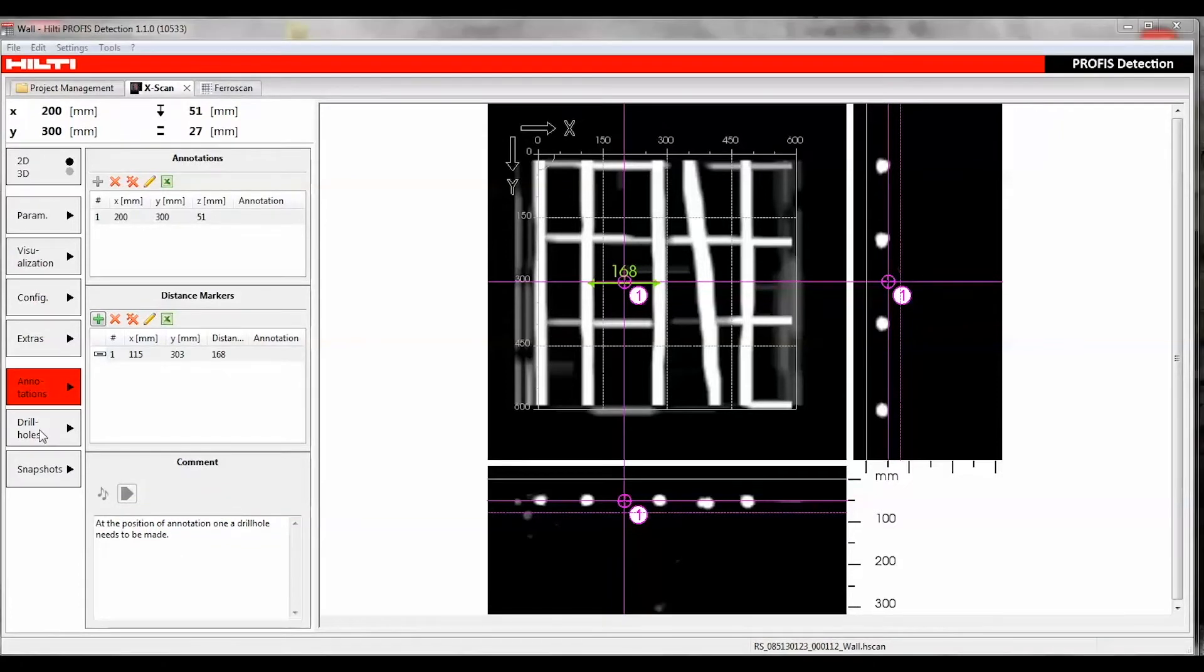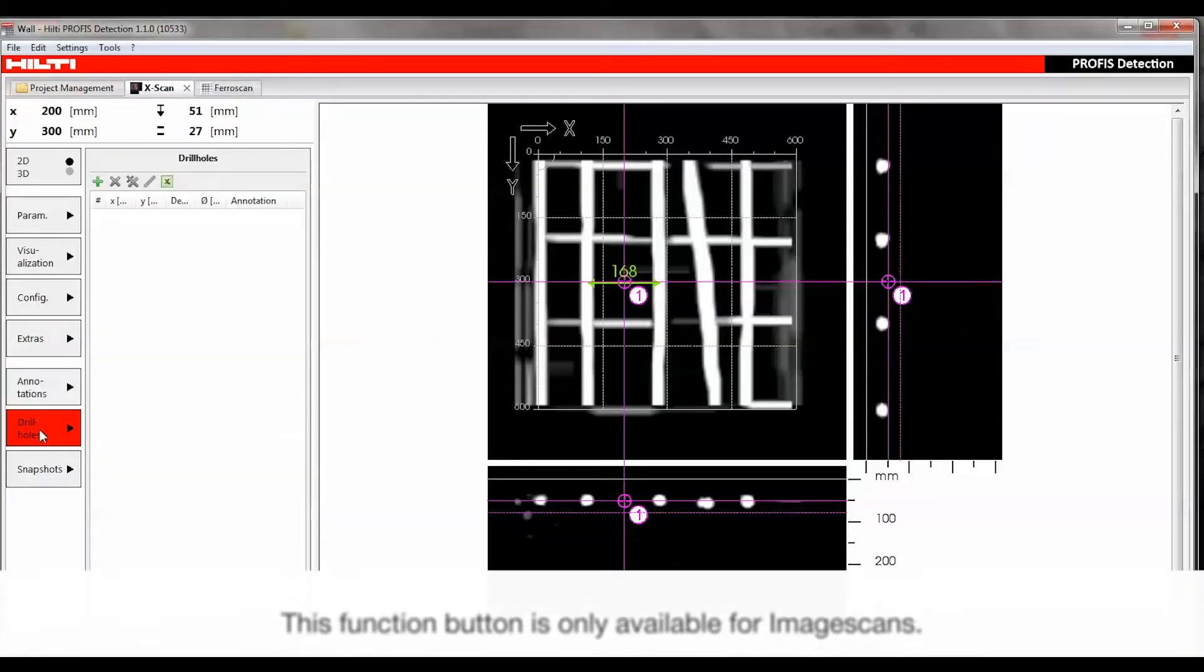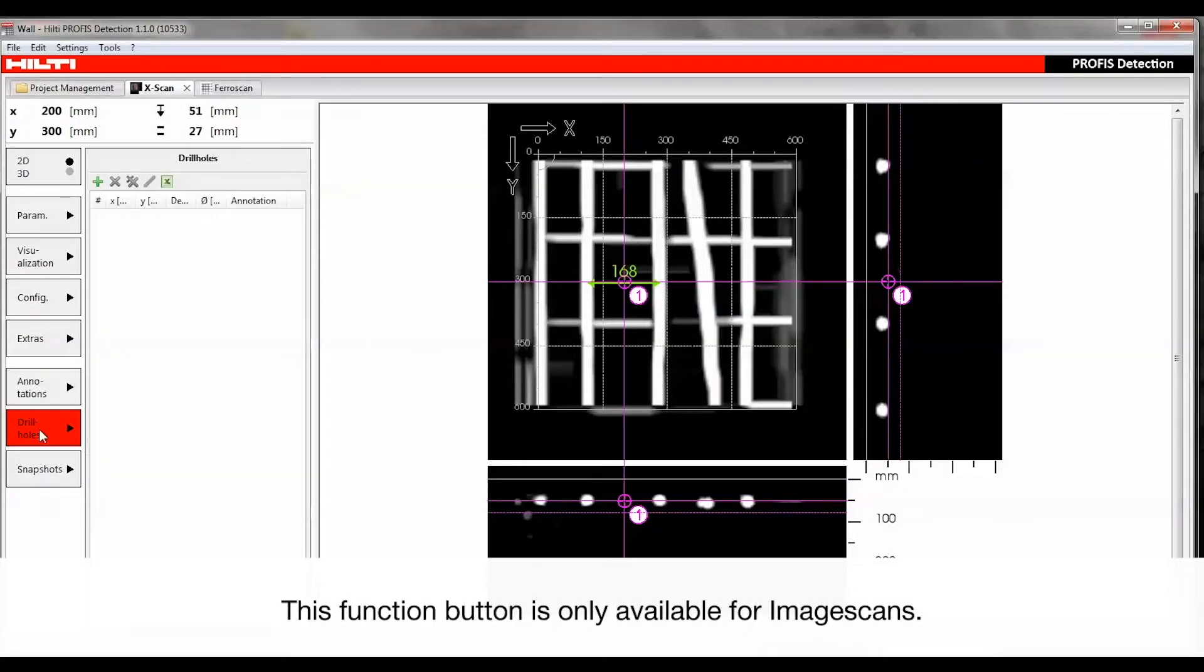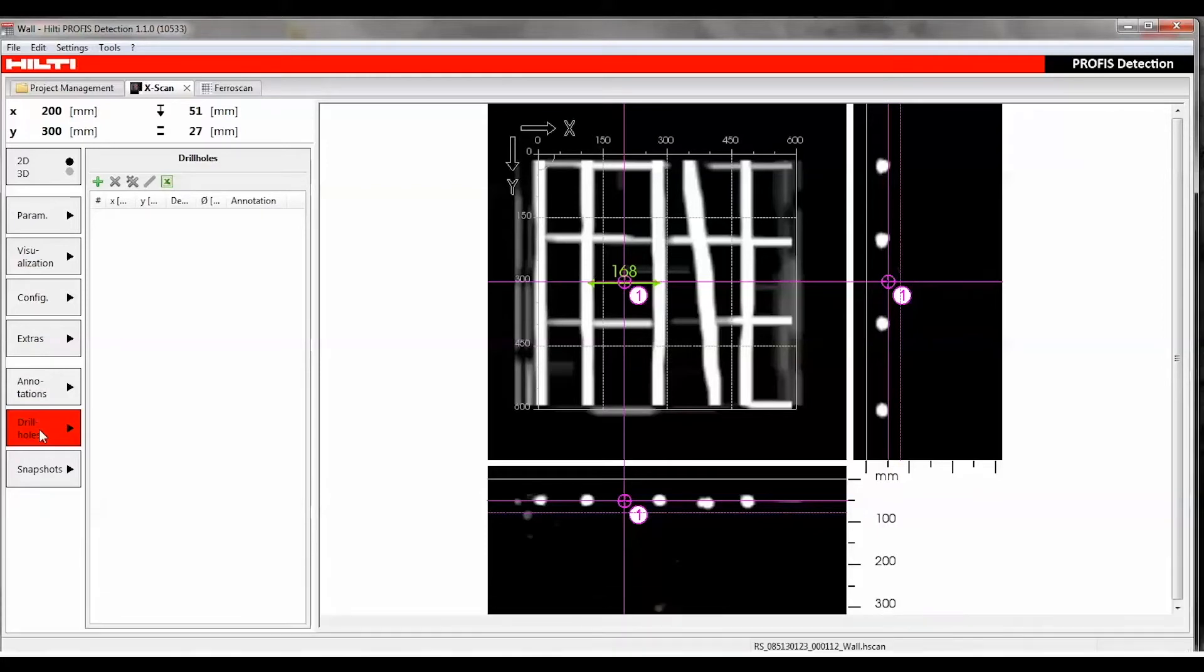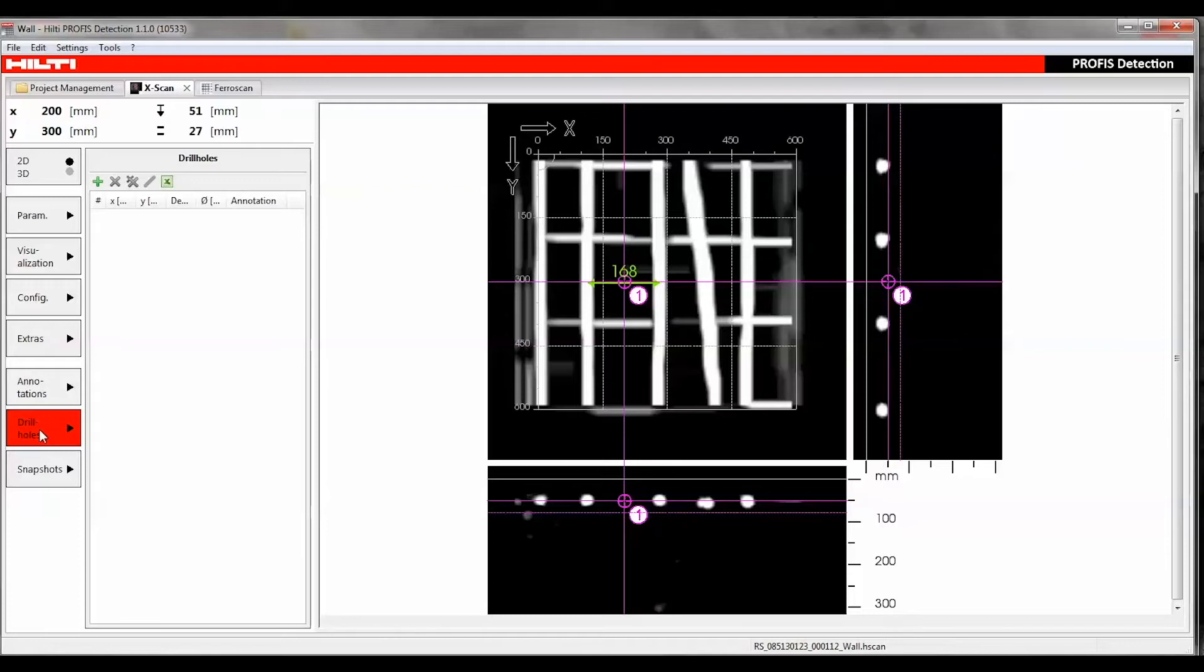The Drill Holes function button can be used to place drill or core holes in the 2D visualization and to enter or edit their depth and diameter information. The 3D visualization shows the drill holes in a cylindrical form.